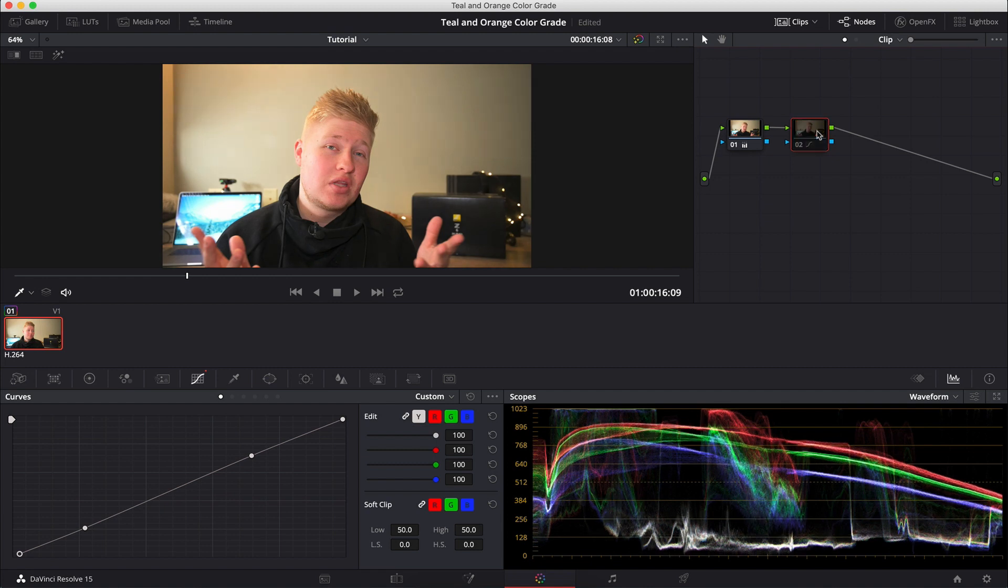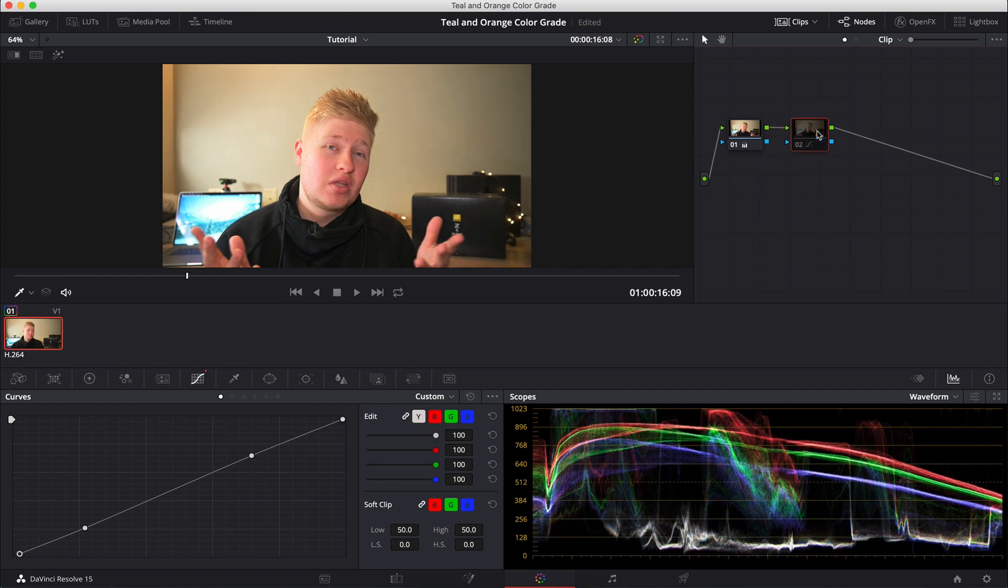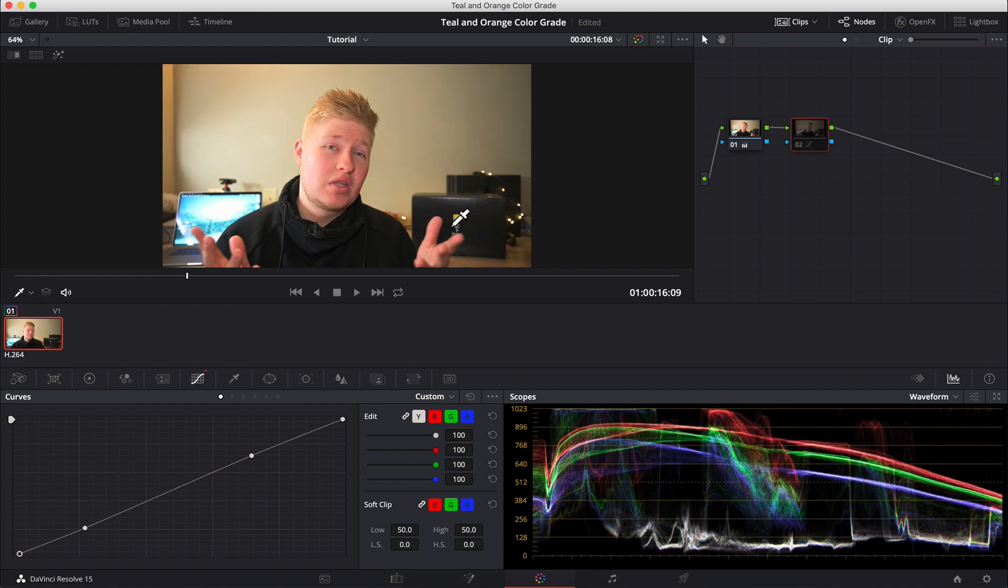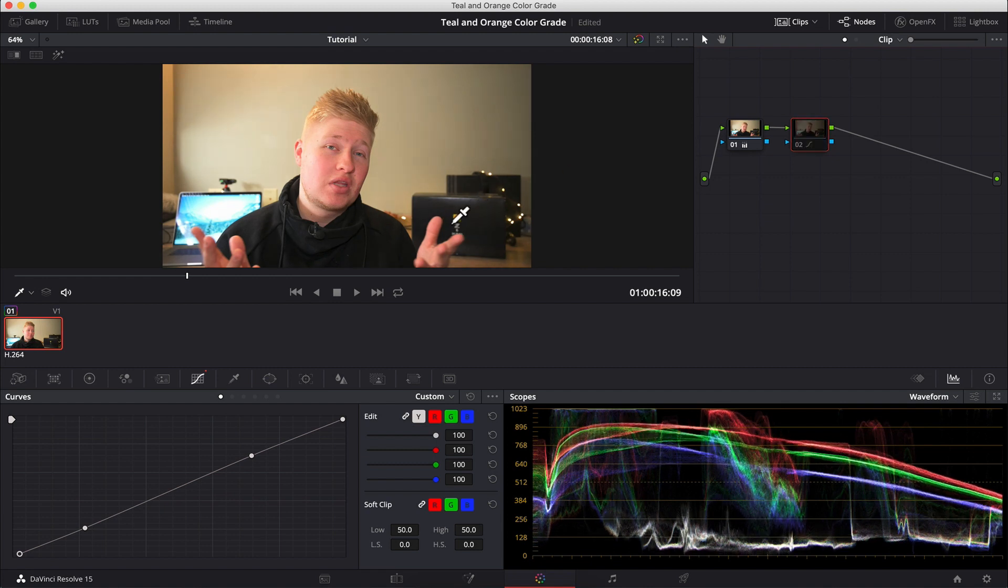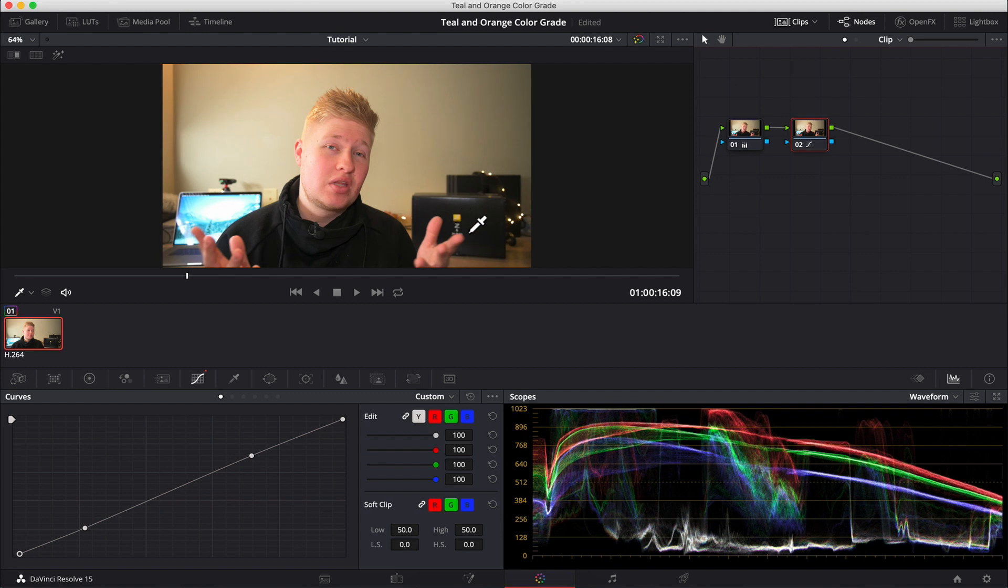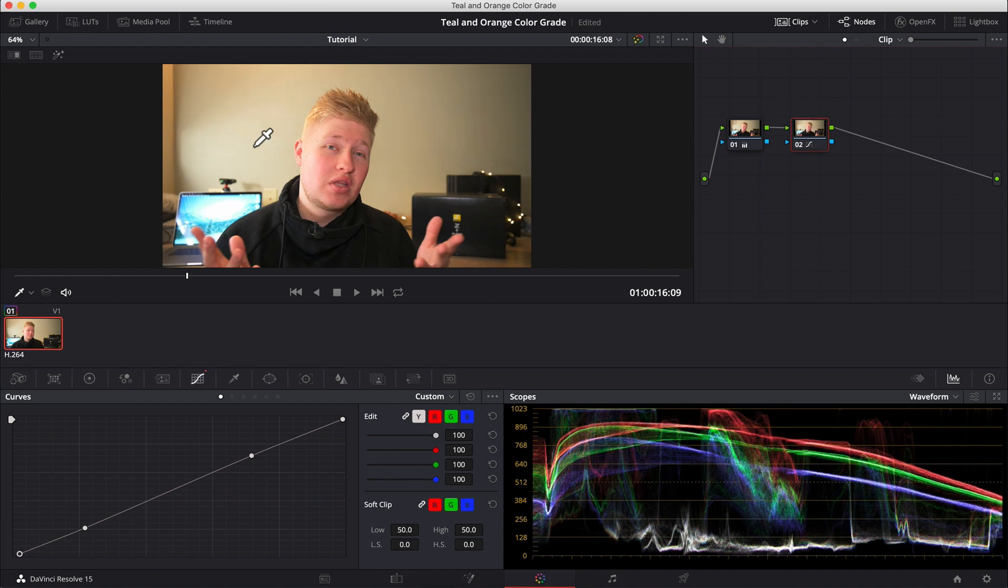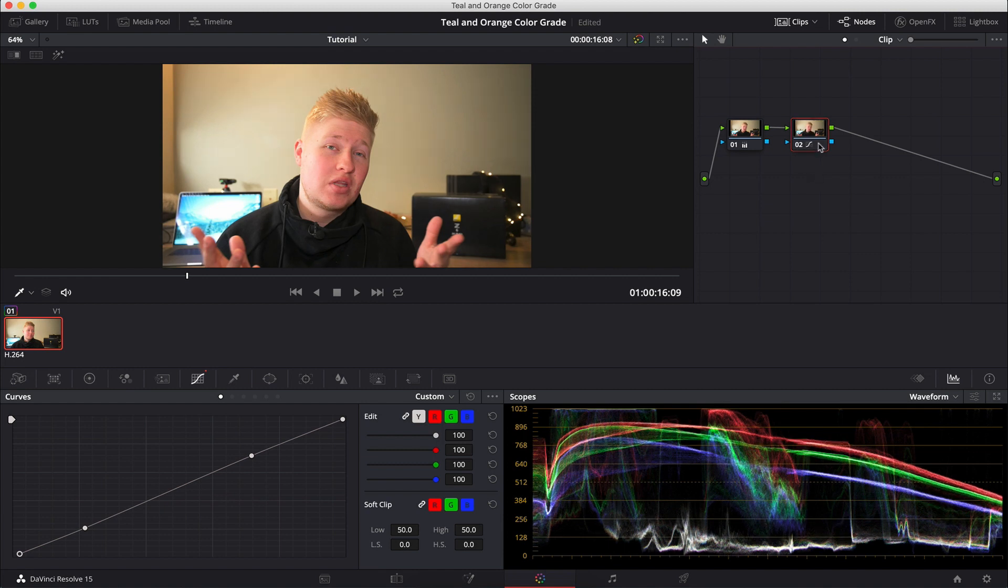And I'm just going to bring this in a little bit as well. Brings the shadows a little bit tighter. And if I command D, turn that on and off, you can see it's very subtle, but it is adding a little bit more darkness to the shadows. We don't really need to touch the highlights too much because they're already pretty strong in this shot. And I reckon that's pretty good so far.